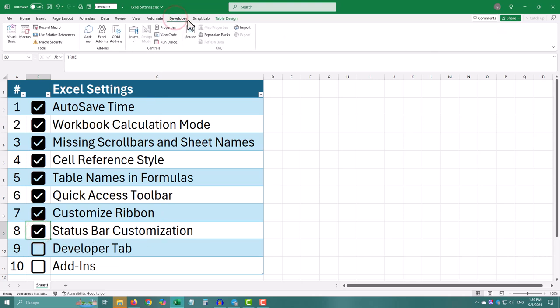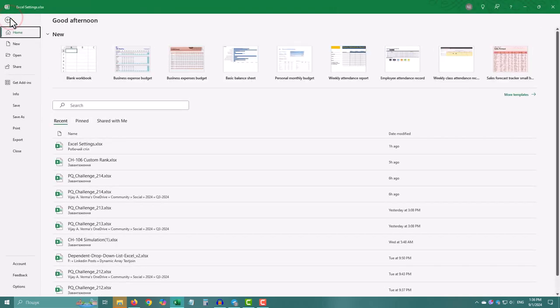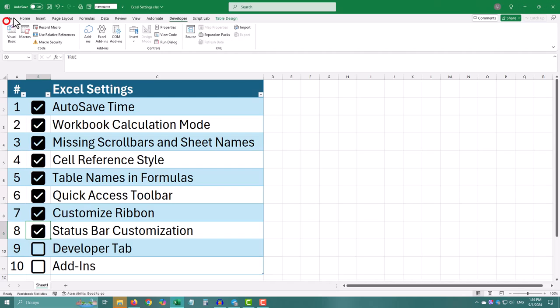The developer tab is where you can access more advanced features, like creating macros or custom functions. If you are getting serious with Excel, this tab is a must.